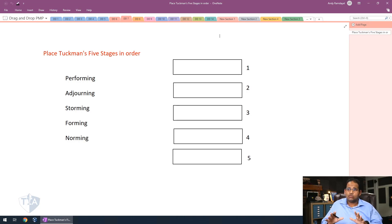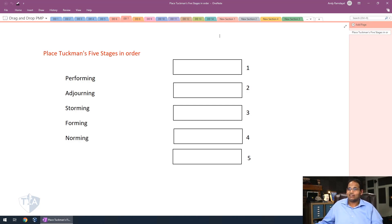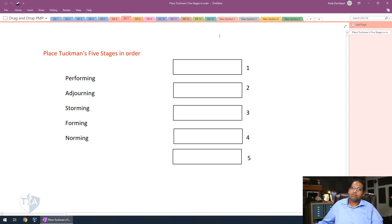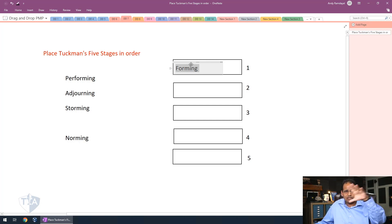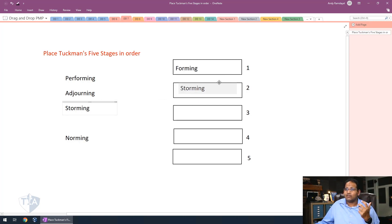Read about Tuckman's Ladder in your PMP study guide, but let's see if you can put this in order. Pause the video and see if you can do it. Tuckman's Ladder starts with Forming — that is number one. Notice how I'm just dragging it into the box. This is what you're going to be doing on your exam. When you bring team members together, the next thing they do is start having disagreements with each other — they Storm.